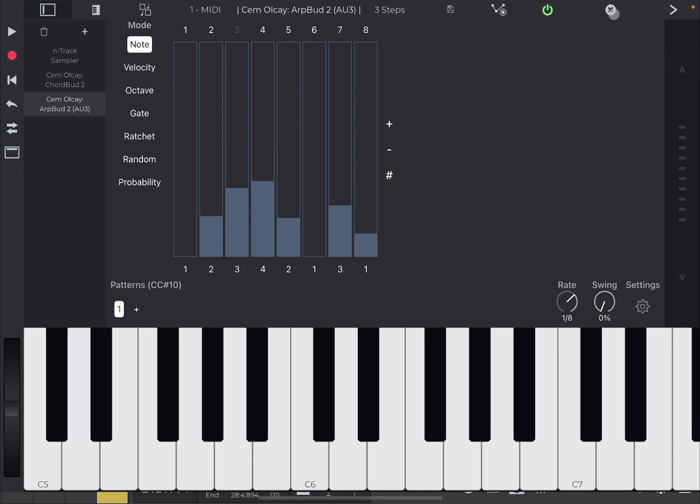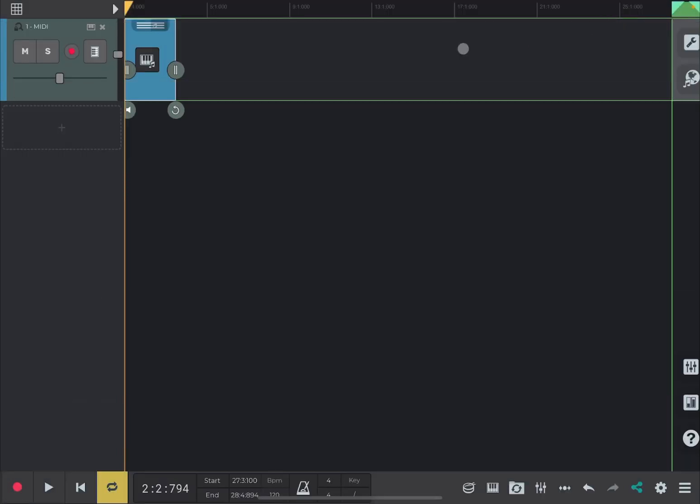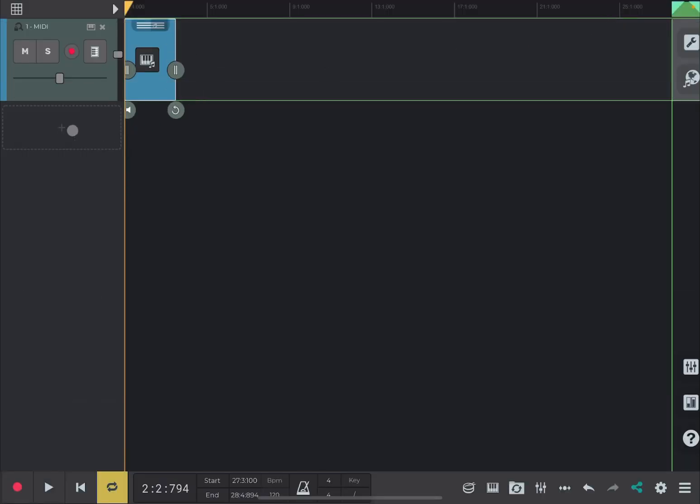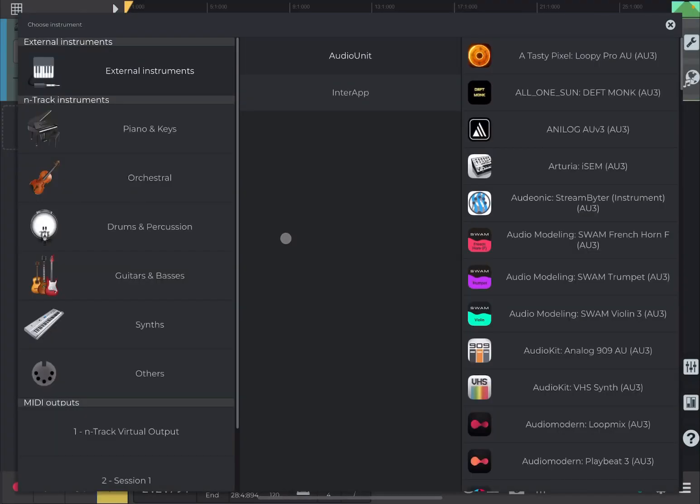Okay, let's close this. So, we have created the first track and like this you can continue. So, let's choose this time,